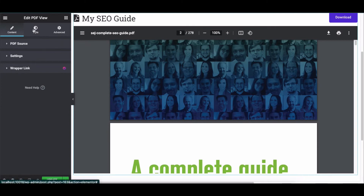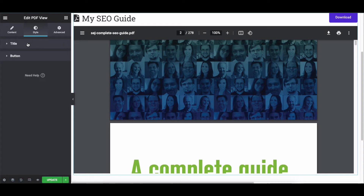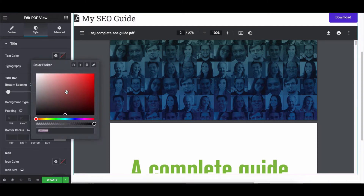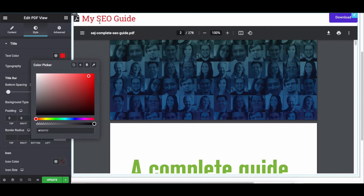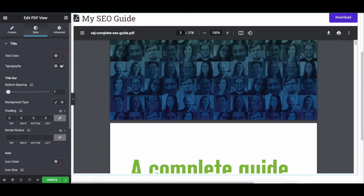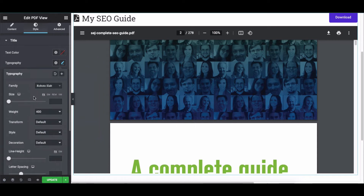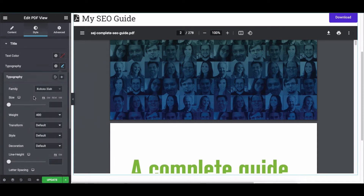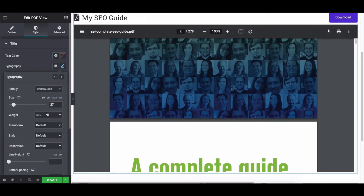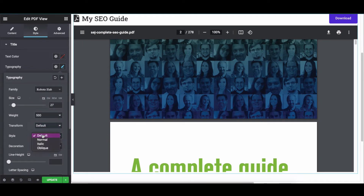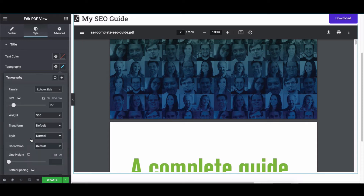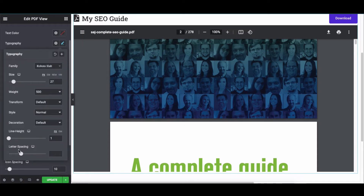Click on the Style tab. You get two options to style: Title and Button. Click on Title, then pick the text color from the color picker. Next, you can change the typography — from here you can change the font, font size, weight, transform, style, decoration, line height, and letter spacing.